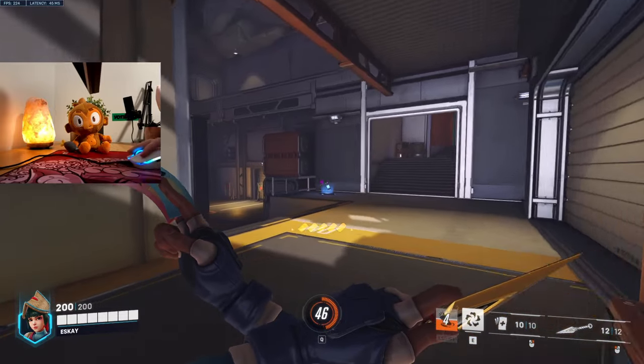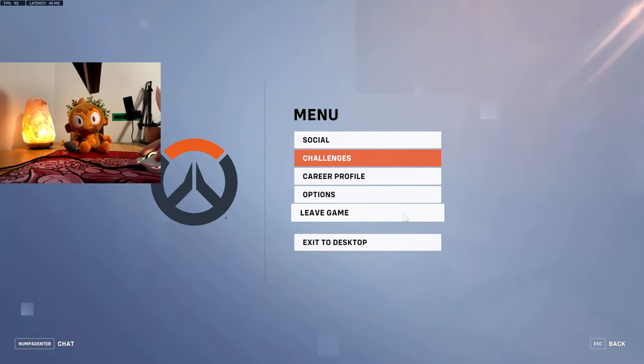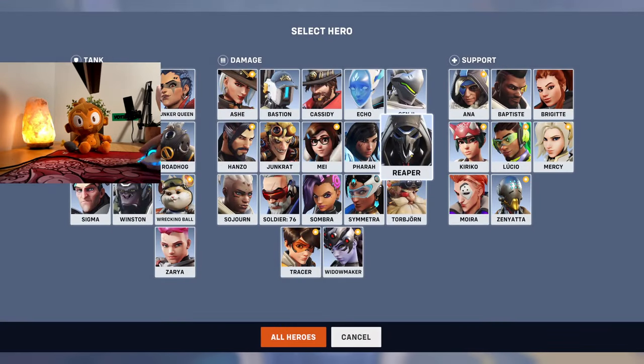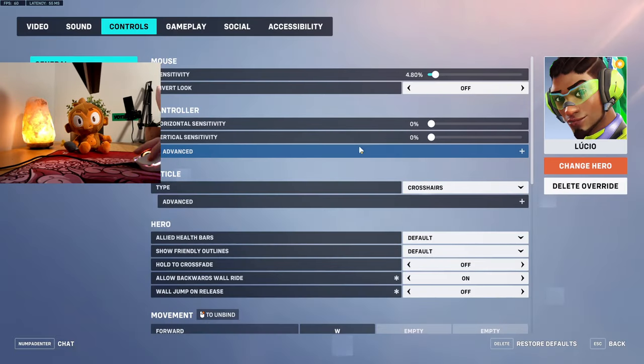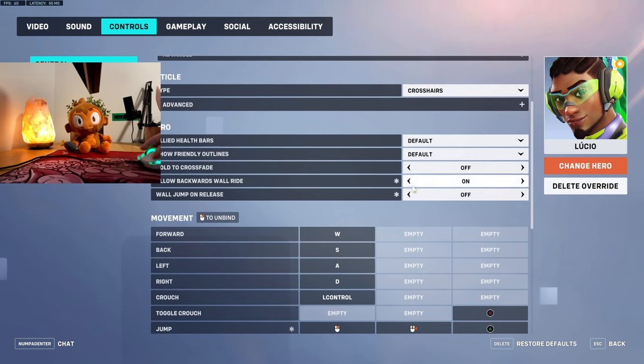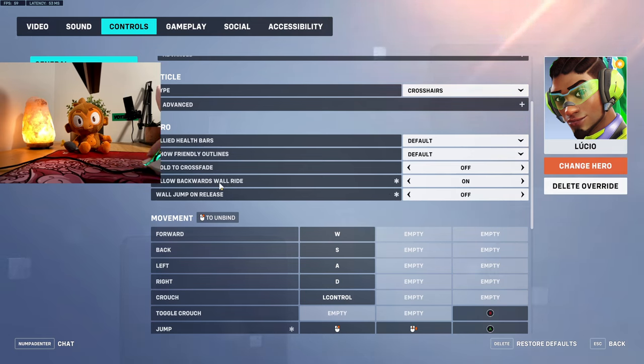It makes a difference. Anyway, if you're a Lucio player, this isn't specific to Overwatch 2, but you want to turn on allow backwards wall ride.